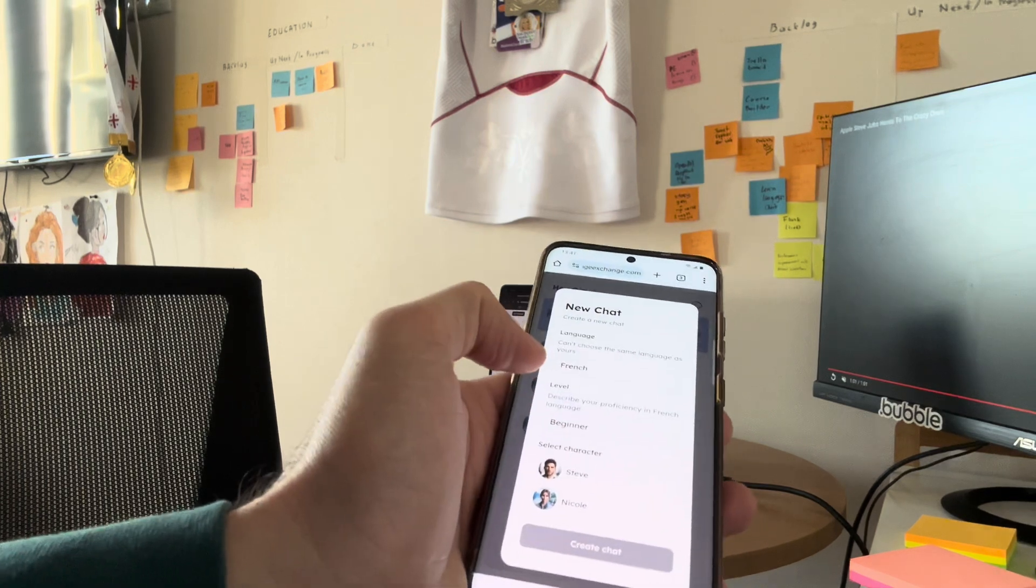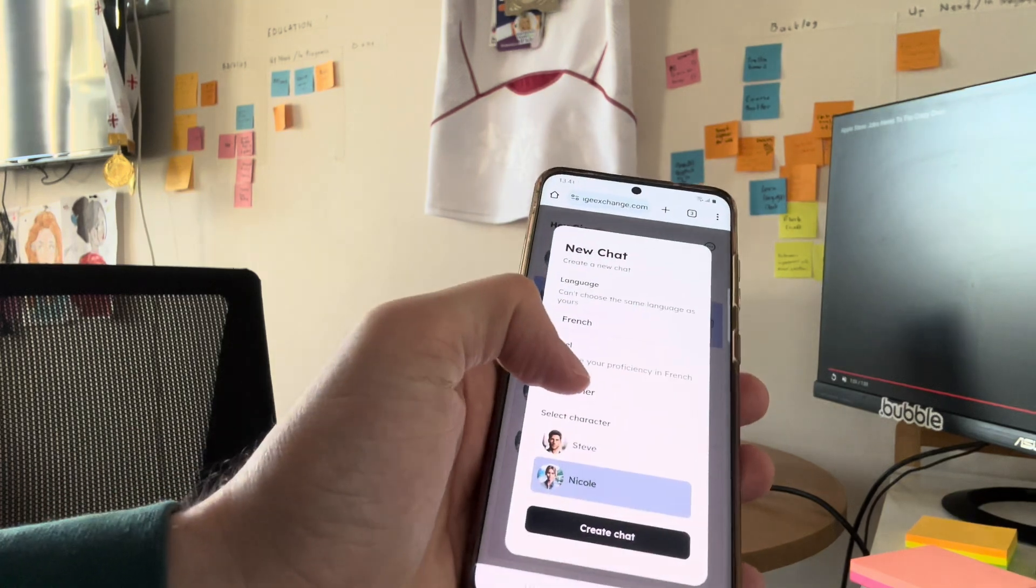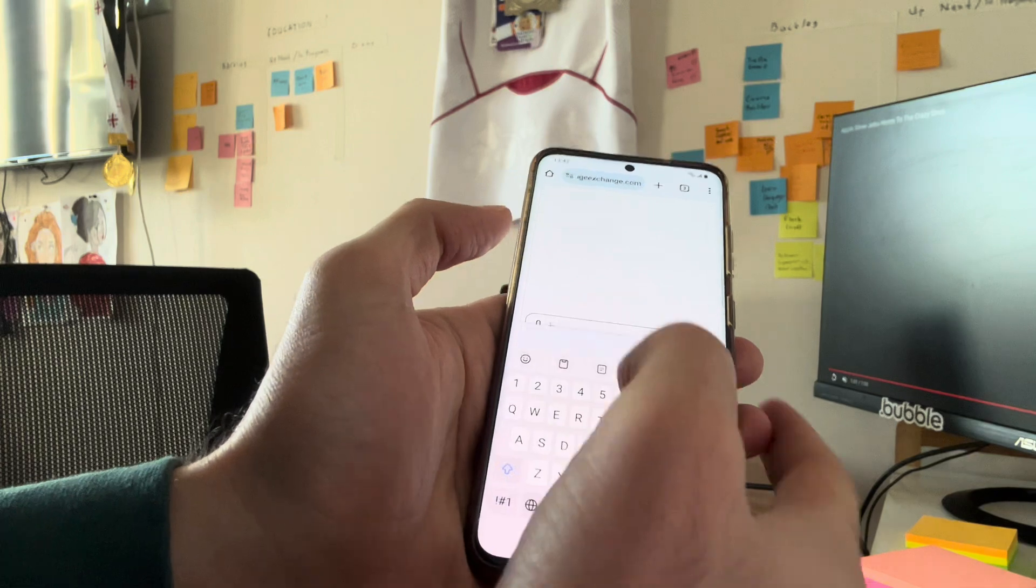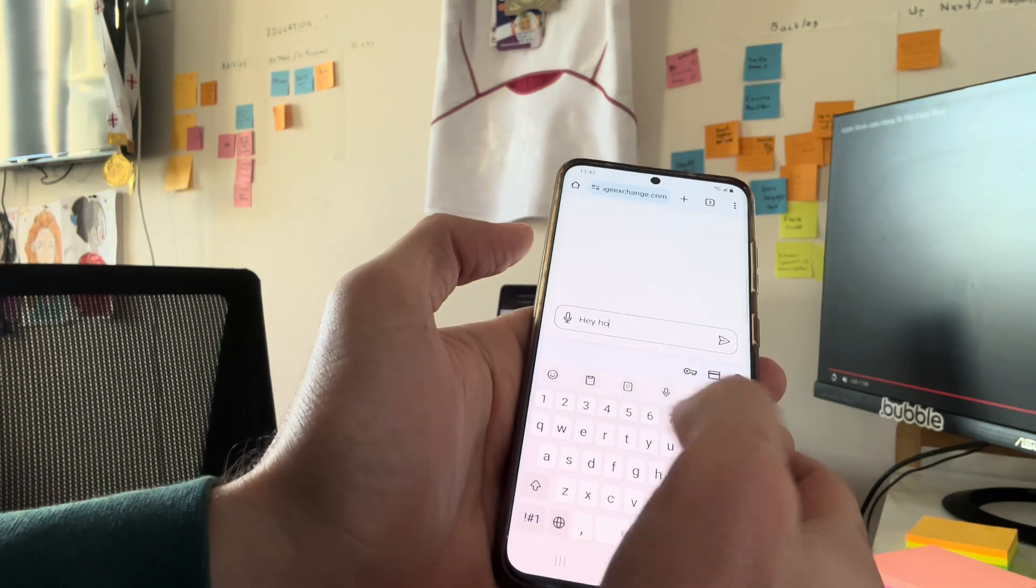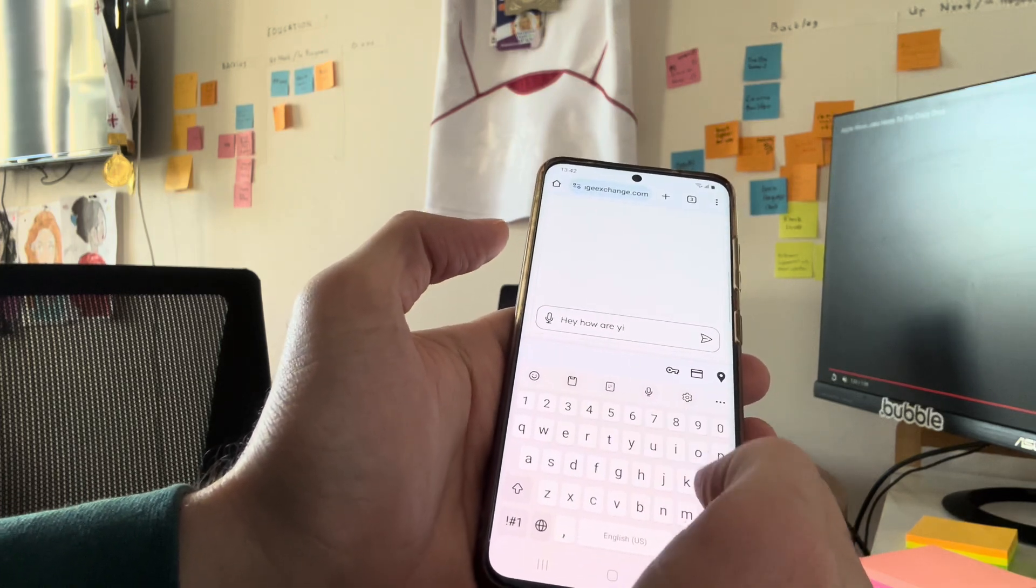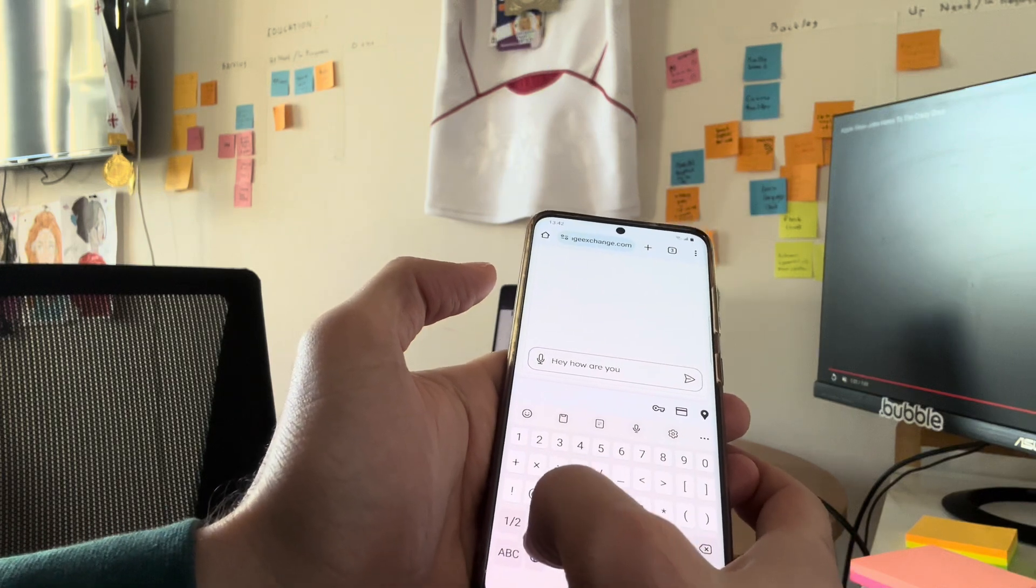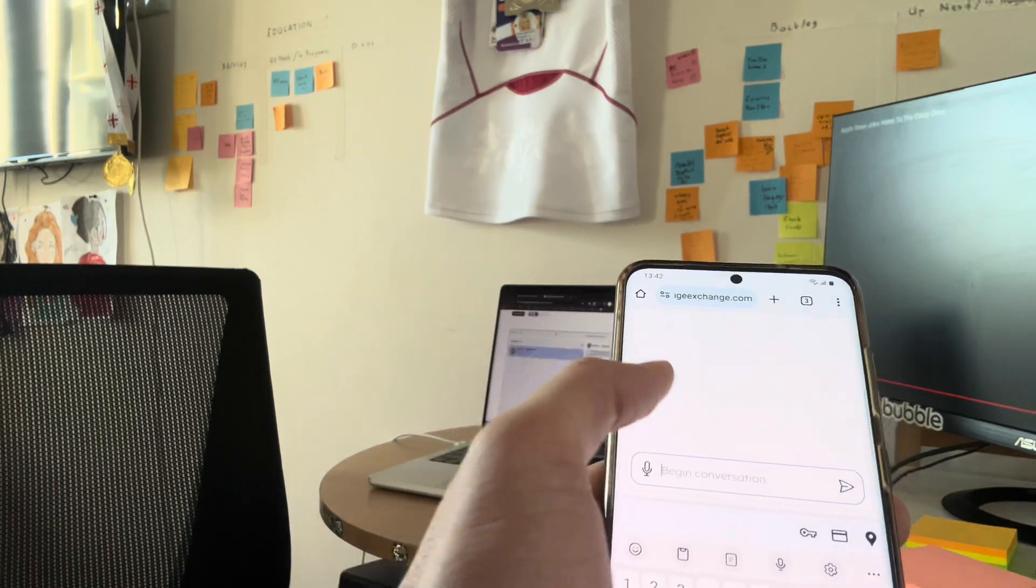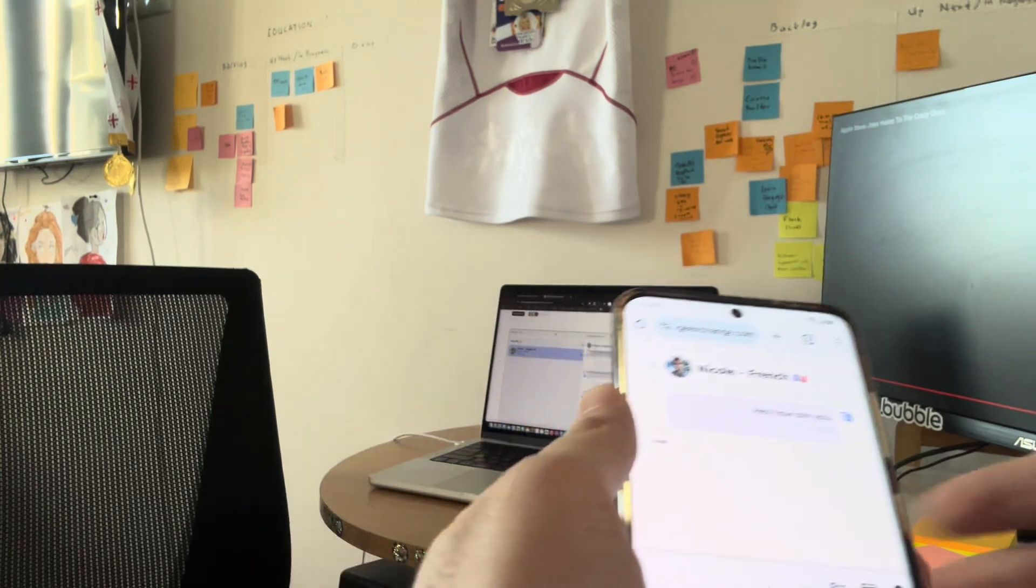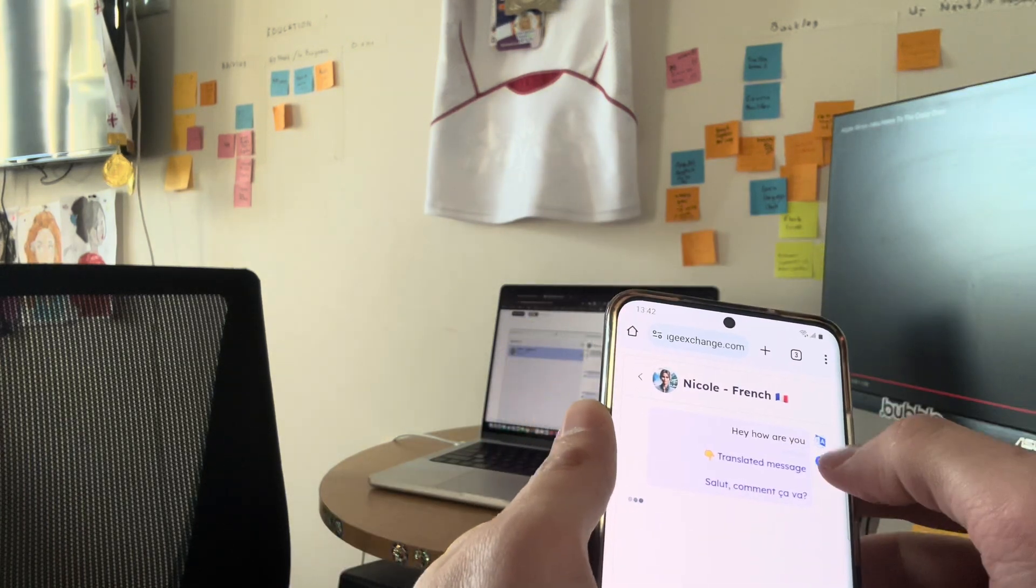I'm going to choose a language, so I'm going to learn French. My level is pretty beginner, and I'm going to talk to Nicole. I'm going to create the chat. So chat is here. I'm going to say, hey, how are you? I'm going to just send it. So it already tells me, shows me, salut, comment ça va, is hey, how are you in French. And also I can listen to it.